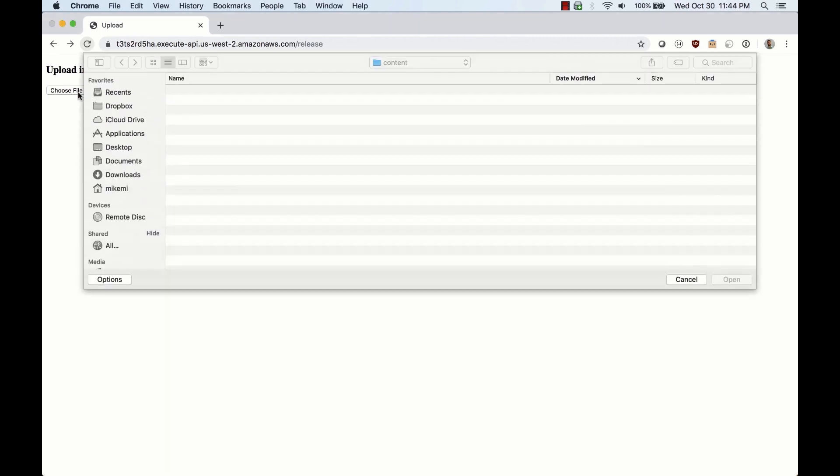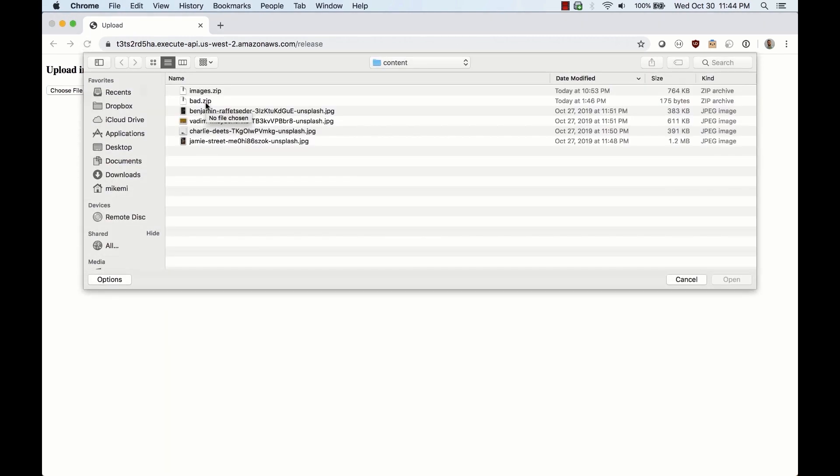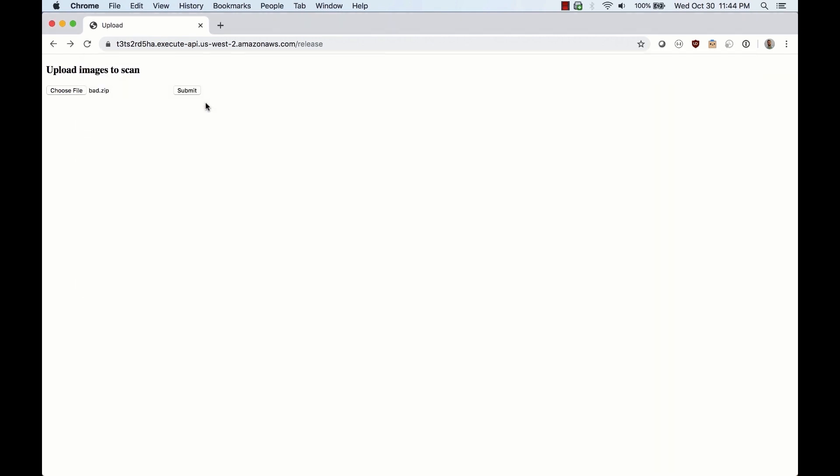If we upload the bad zip file, you'll see that the upload continues to run until the Lambda function times out. This is a great example of a vulnerability that can be easily missed in such a small back-end service.